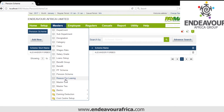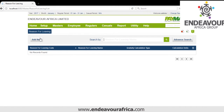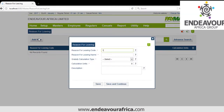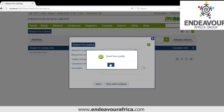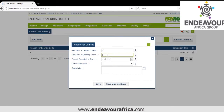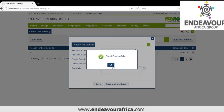Then we have Reasons for Leaving. We click Add, give a code, then the reason name — for example Termination. You also specify the gratuity calculation type in days: how many days you pay per year worked, such as 15 or 16 days. You can also add Resignation. Then you save. You can have as many reasons as possible.